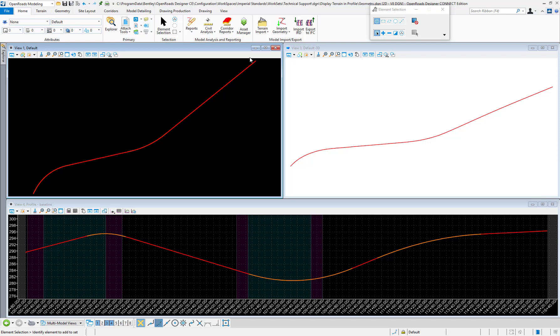In this video we'll demonstrate how to display a terrain model in the profile view. This file is created from a 2D seed file.